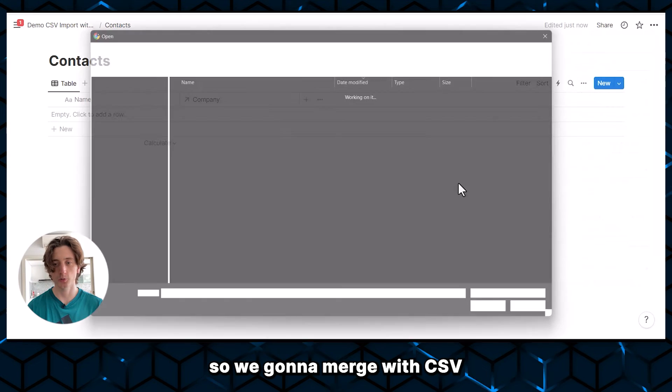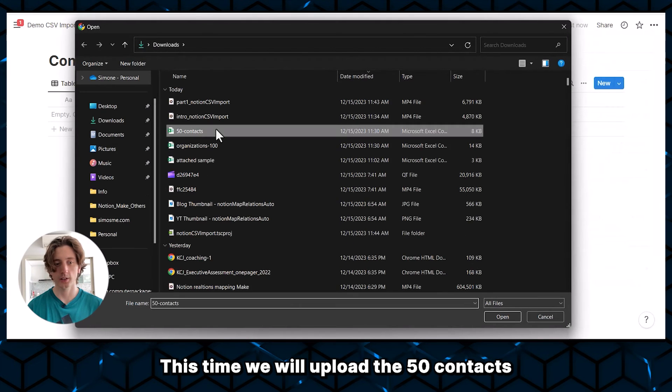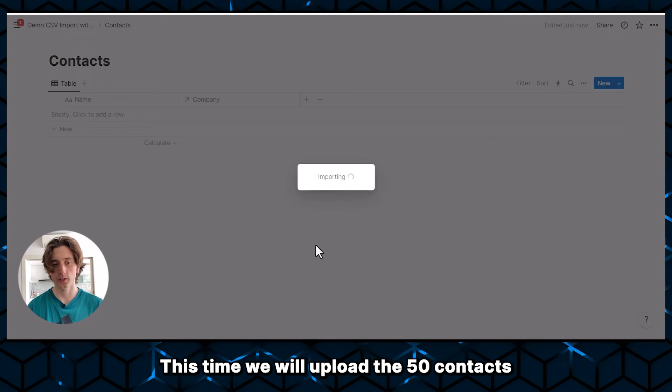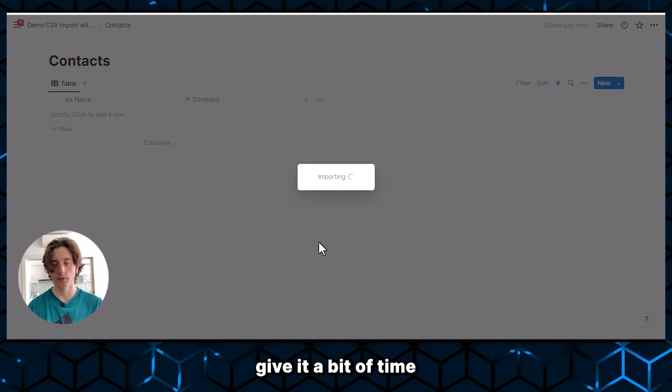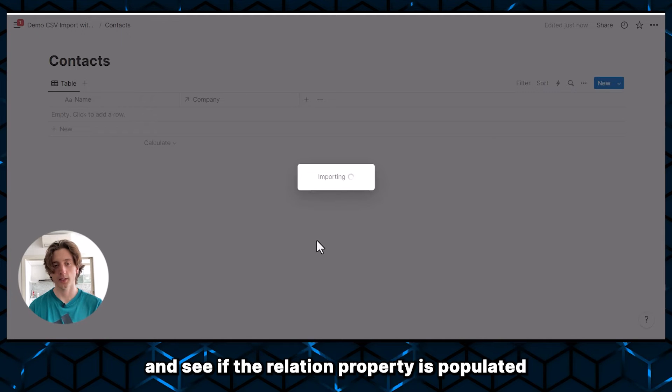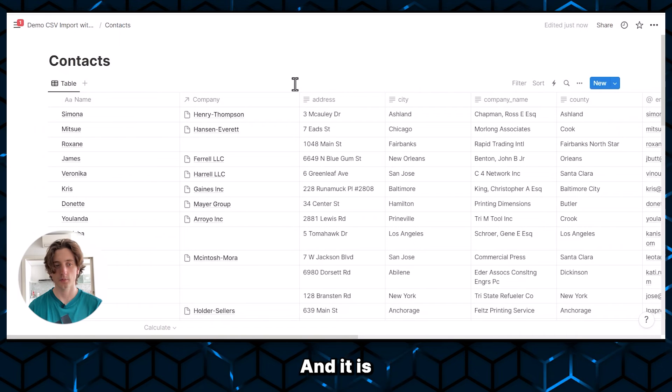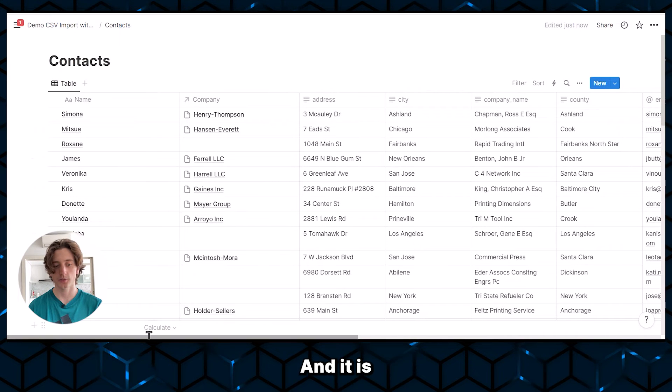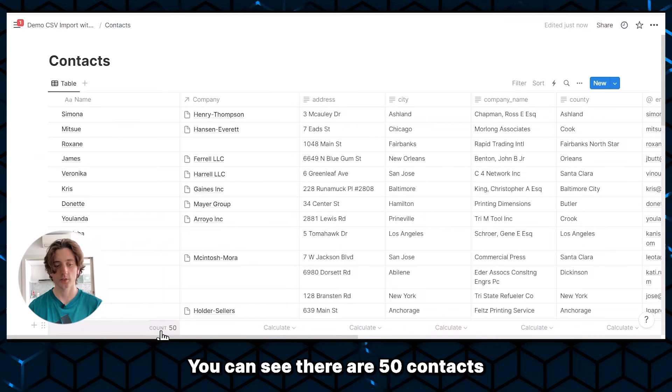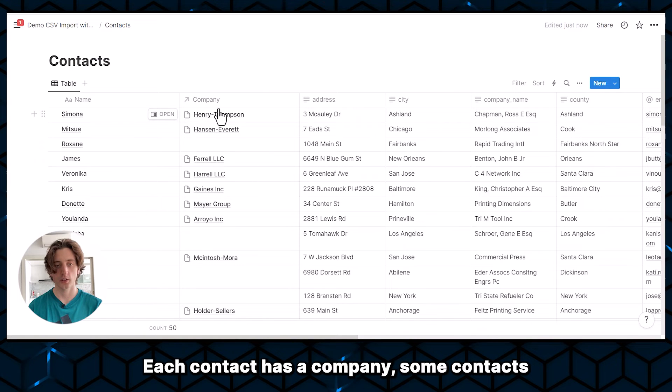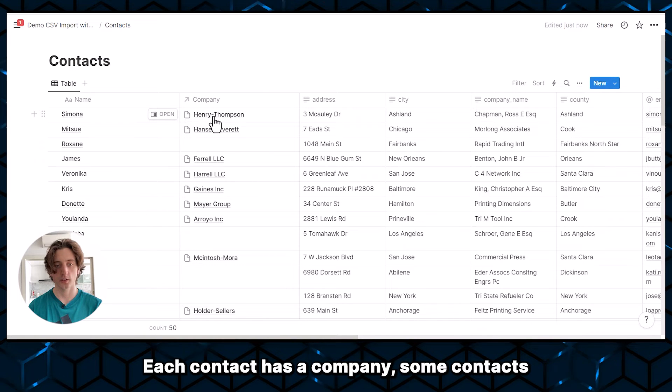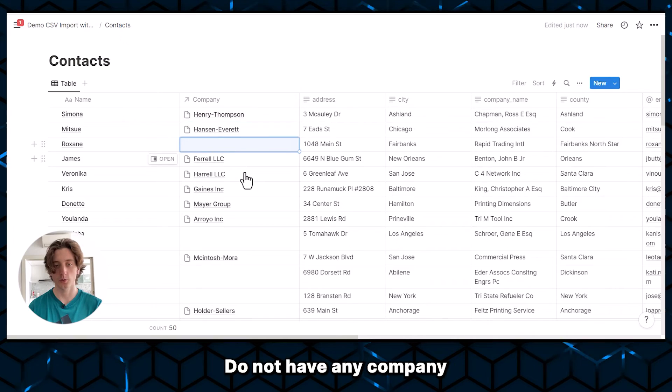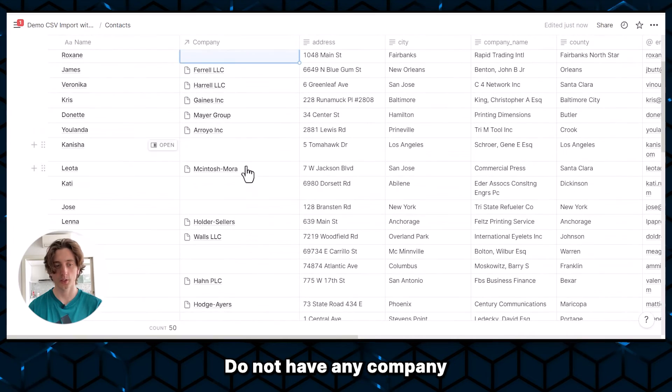So you're going to merge with CSV. This time we will upload the 50 contacts, give it a bit of time and see if the relation property is populated. And it is. You can see there are 50 contacts. Each contact has a company. Some contacts do not have any company.